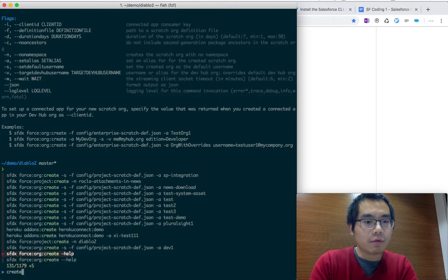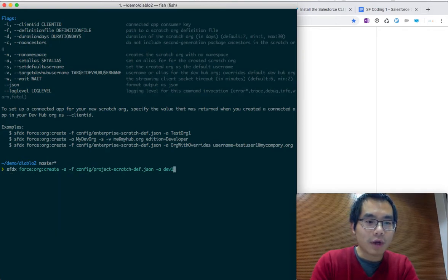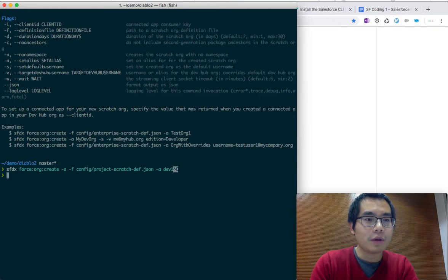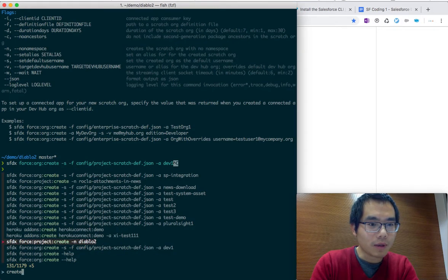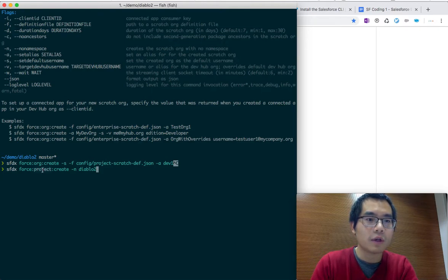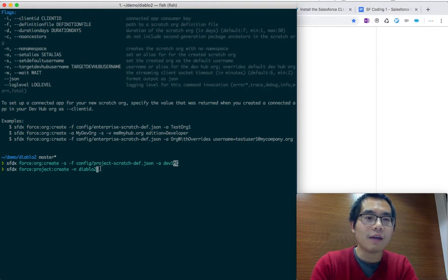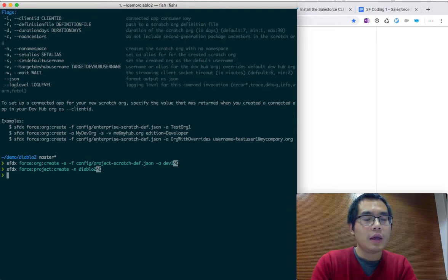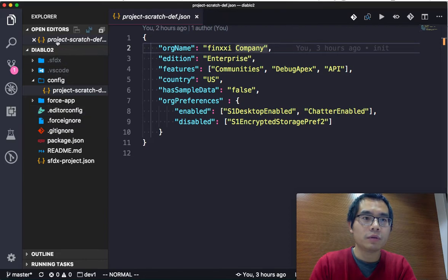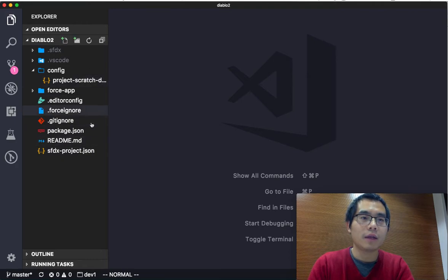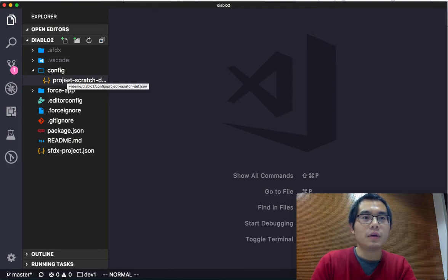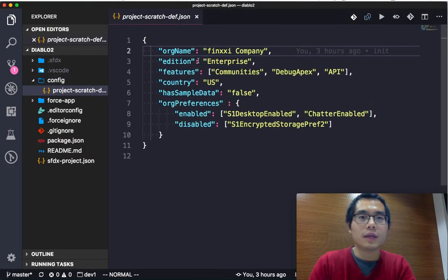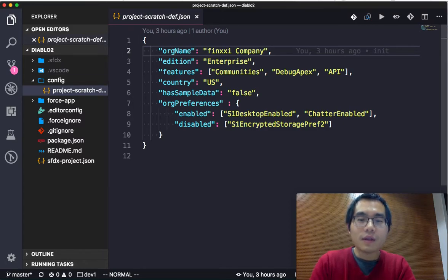Use the create command to create the scratch org. I think this is the one, force project create. It will create a local DX project for you. I have already created the project called Diablo 2. If I go back to my Visual Studio Code, the Diablo 2 path contains these auto-created box files for me.